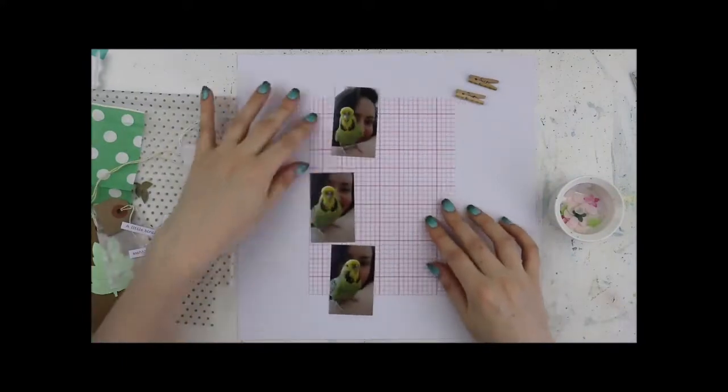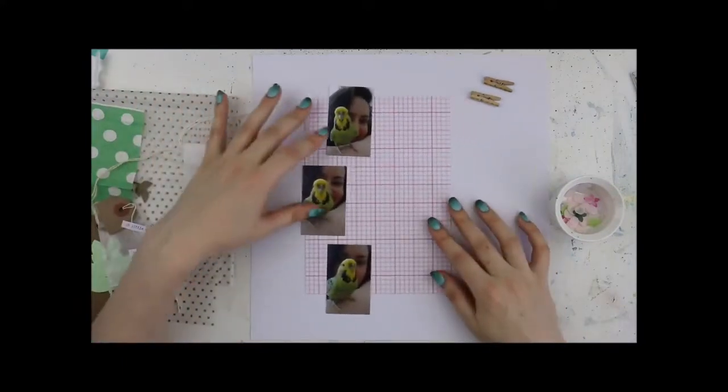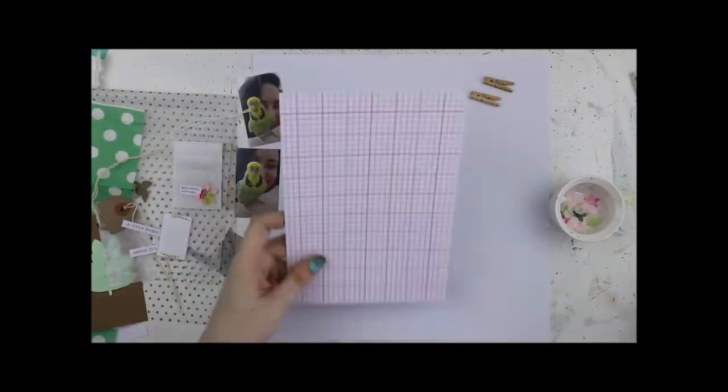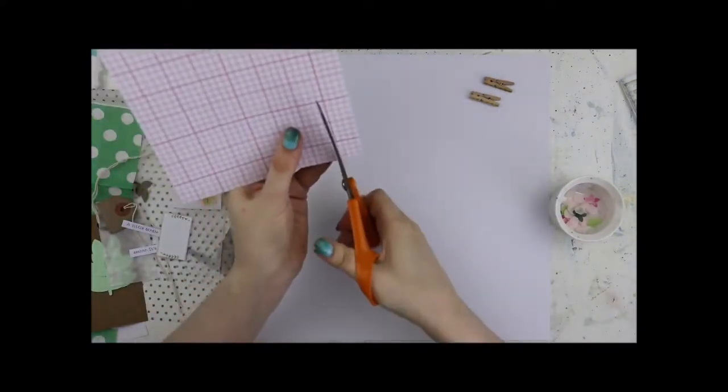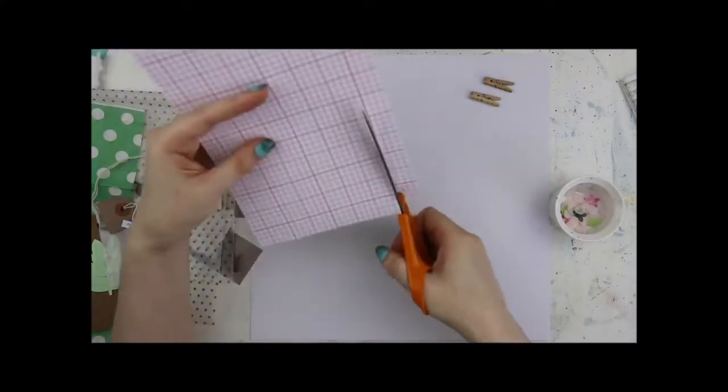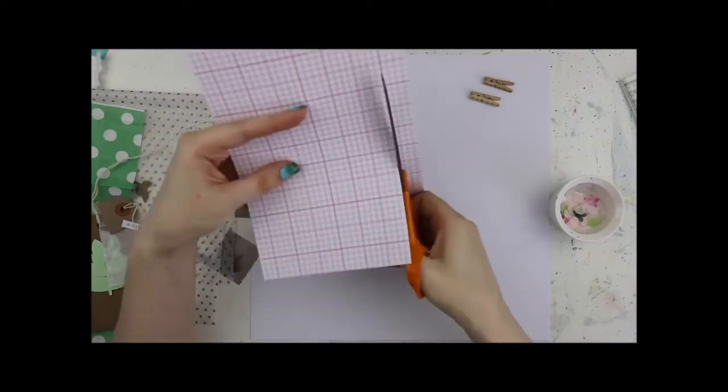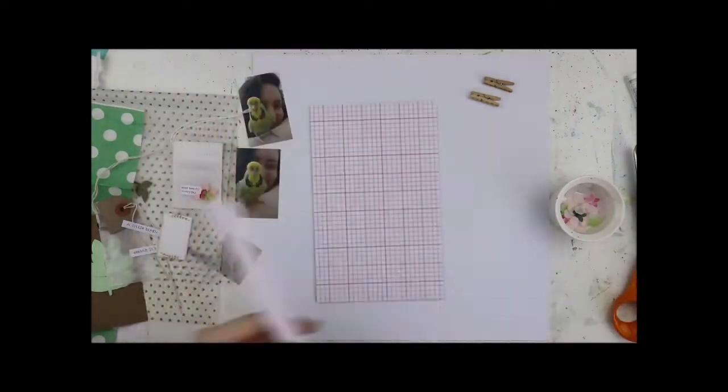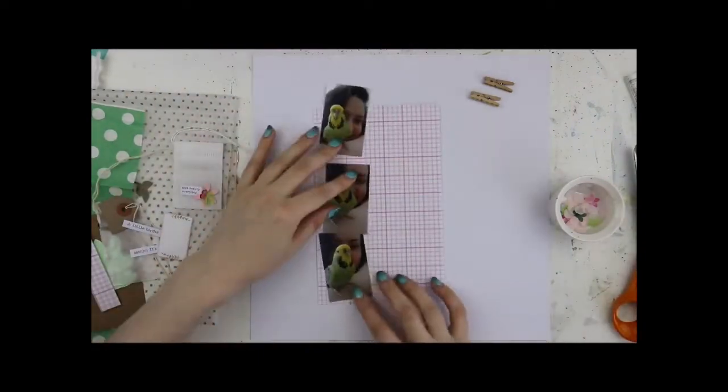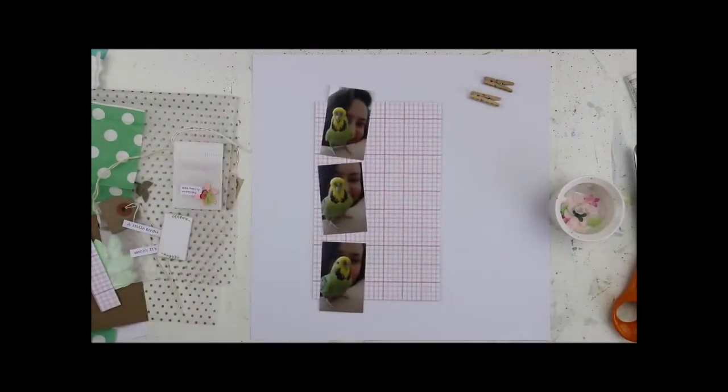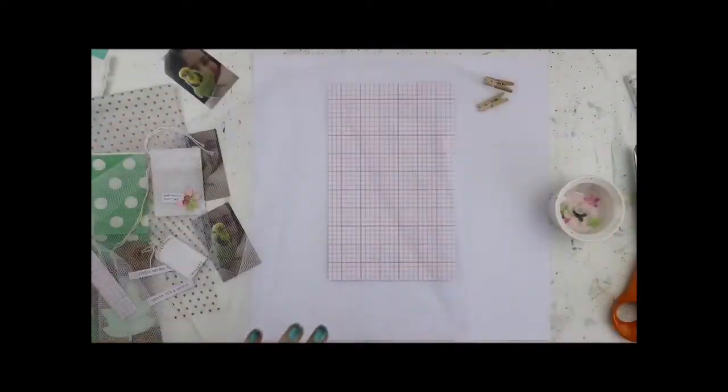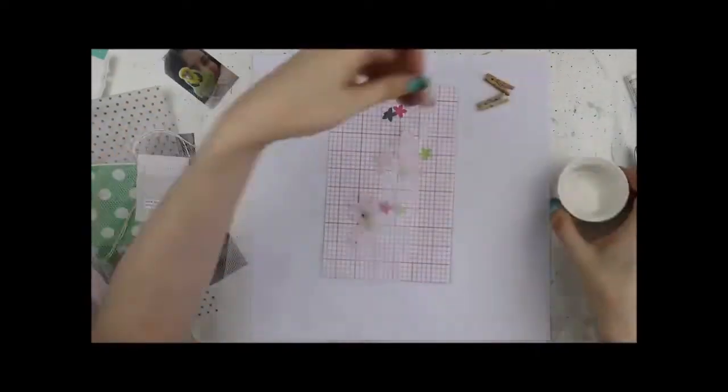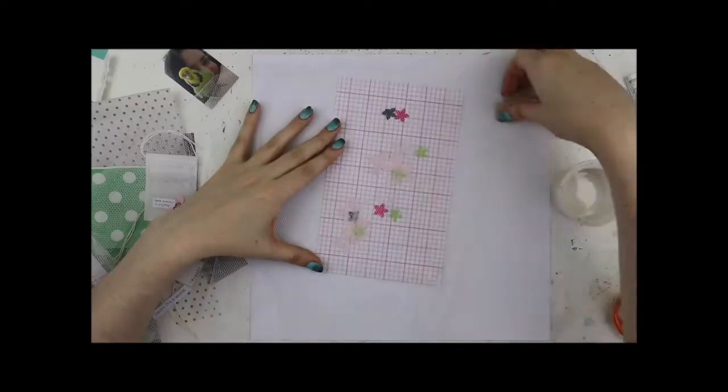So I'm going to be using one of the patterned papers from the kit. It's this gorgeous pink grid, just trimming it down slightly. I've got three photos and the idea is to make this pink grid paper into a shaker pocket.